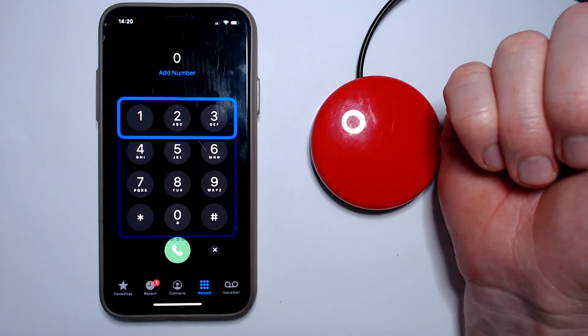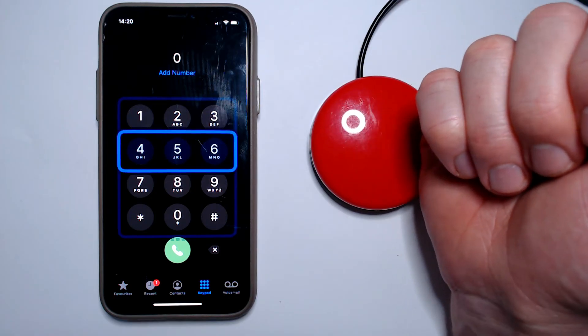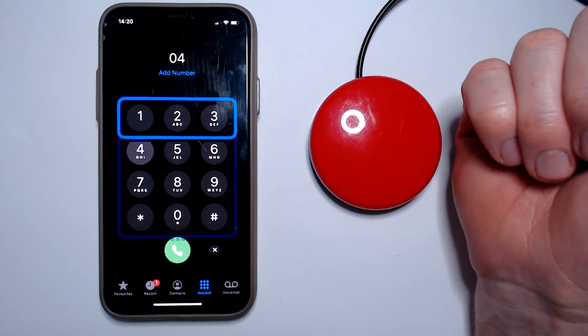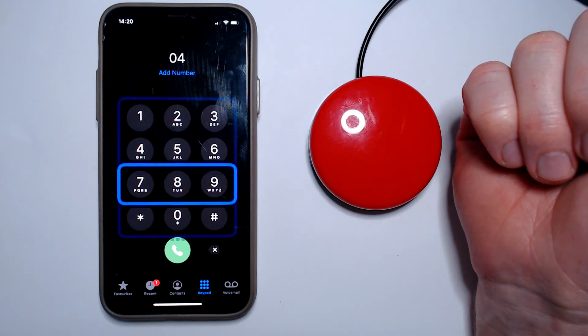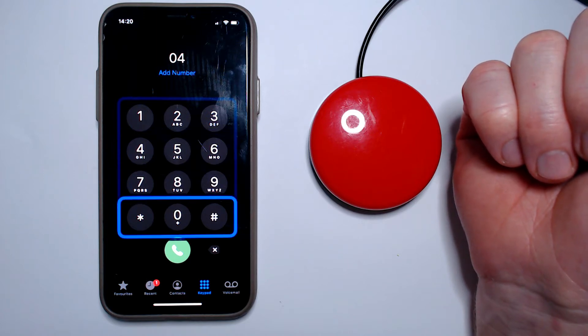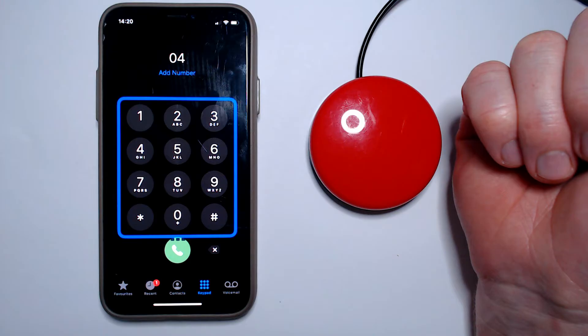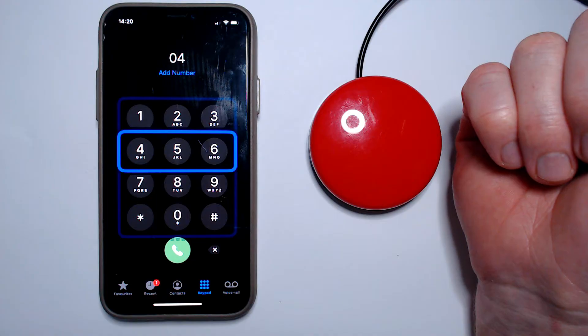If the selector makes it all the way to the bottom of the screen without a selection being made, it will return to the top for another pass. This method works well in many scenarios,